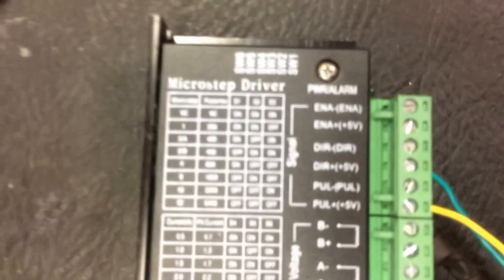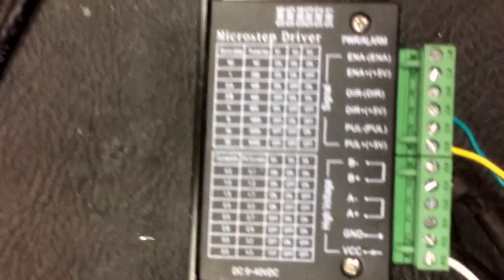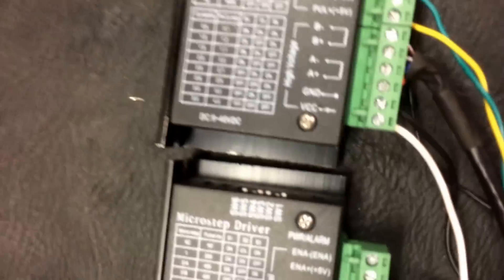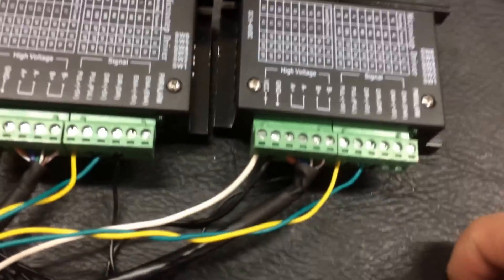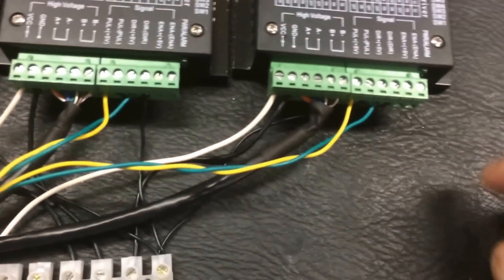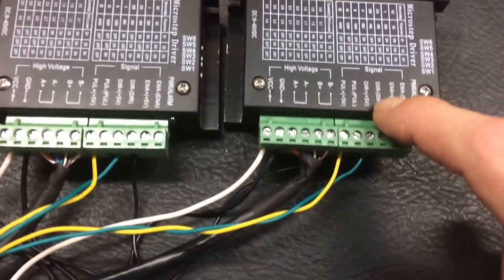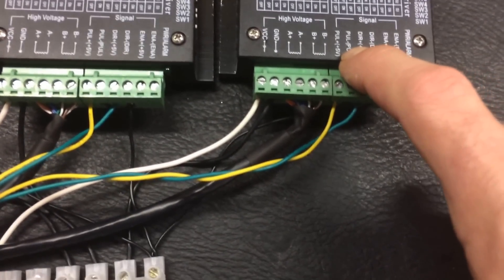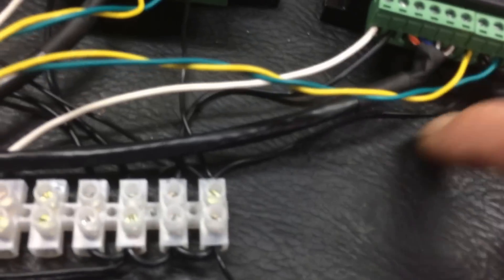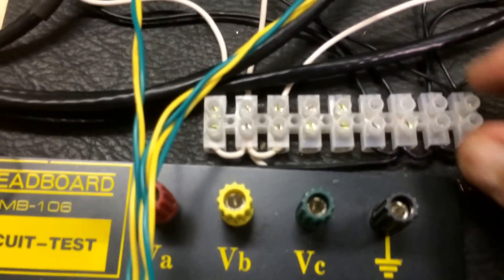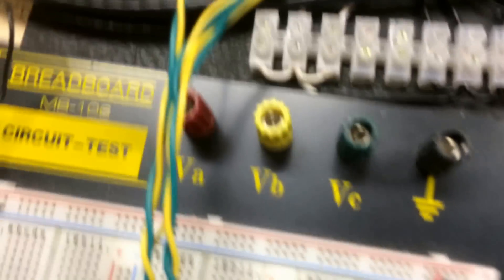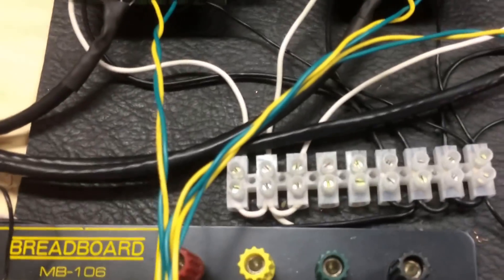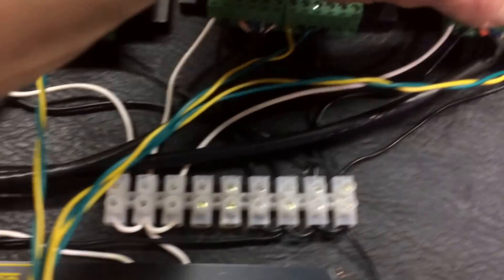So, switch number five actually sets it for three-amp steady with a 3.2-amp peak, which is perfect for these motors. And I have them connected. I'll show you how they're connected because this is a big problem. This is one thing I found really lacking. The direction negative, pulse negative, I've actually wired them together. And you can see here, this ground wire goes to a common grounding terminal here.